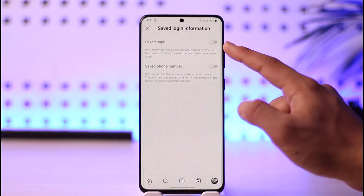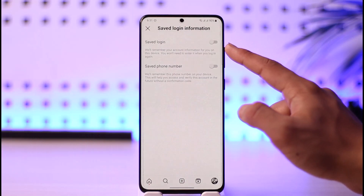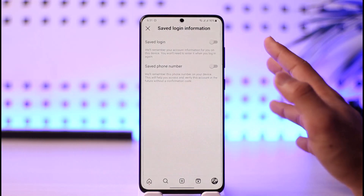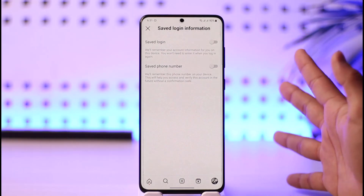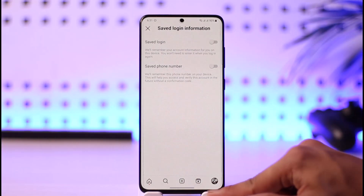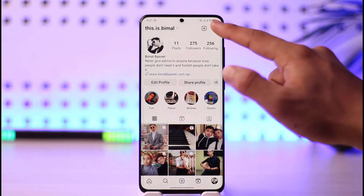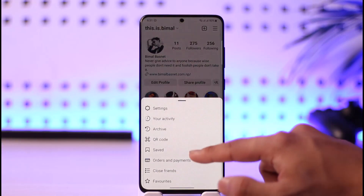You want to make sure to simply turn off both of these options. If an account is logged in and saved, turning these off will prevent your information from being saved going forward.